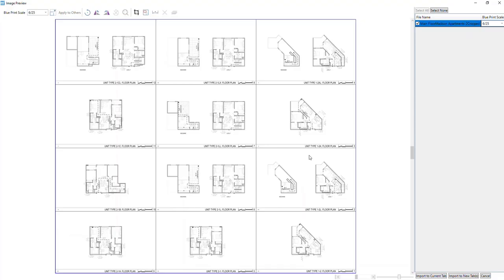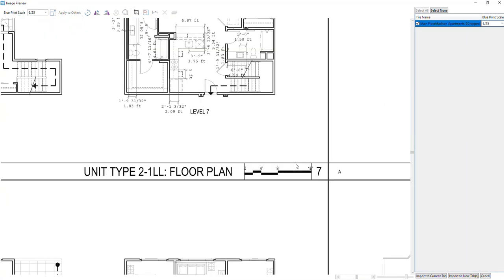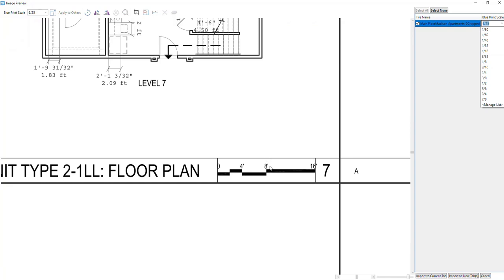In the next window you can scale your plan. Here you can zoom in and out using the scroll wheel of your mouse to check the blueprint scale for this countertop blueprint.